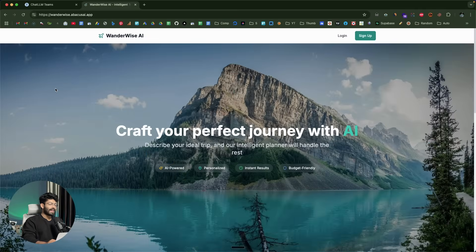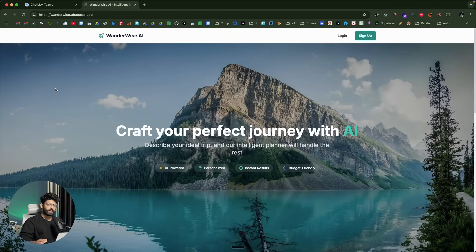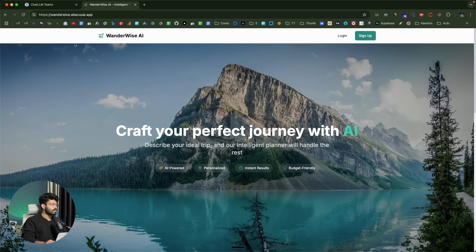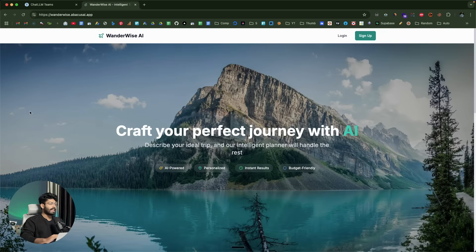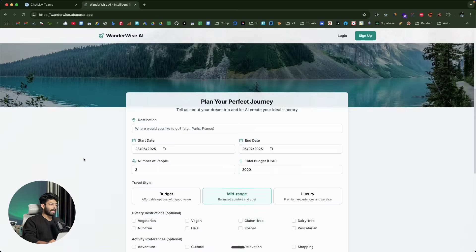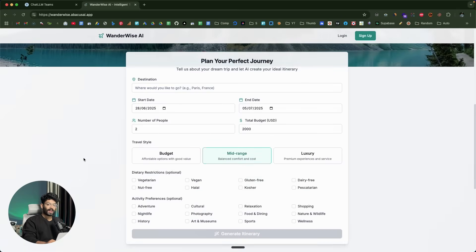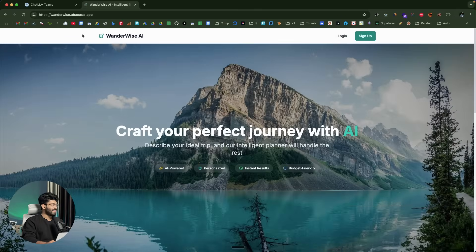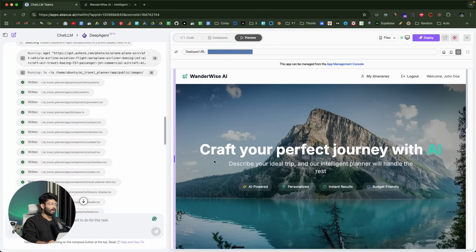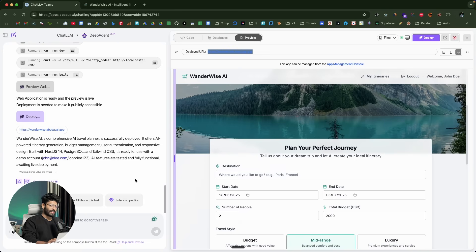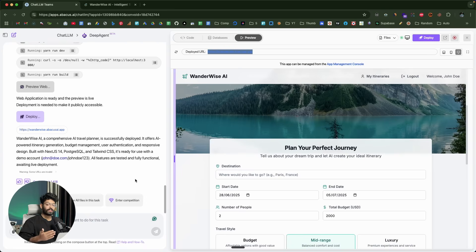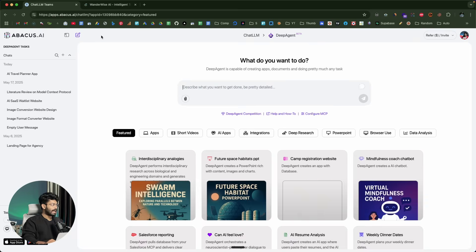That means we have went ahead and created an app and deployed it so that it is live on the internet. I can now share this link with anyone and anyone can create an account and start using the app right away. How interesting, right? This is basically how you create an app using DeepAgent. The AI was able to one shot the app in just a single prompt. If you want to make any changes, add new features or do anything as such, you can take it up from here. I'll quickly head back to the dashboard.